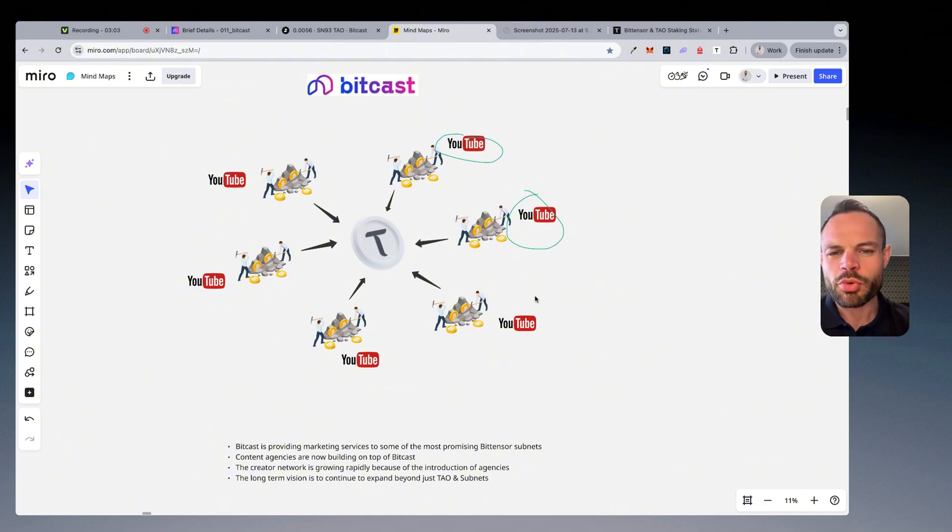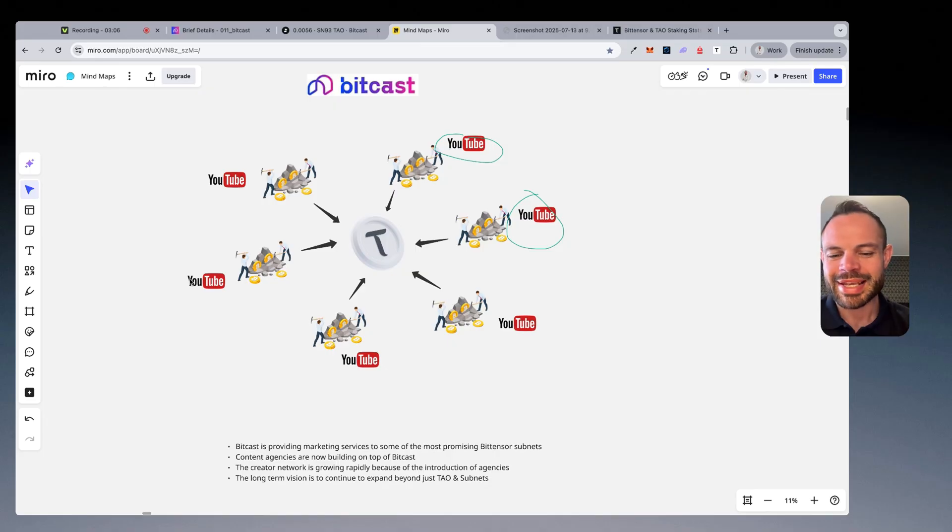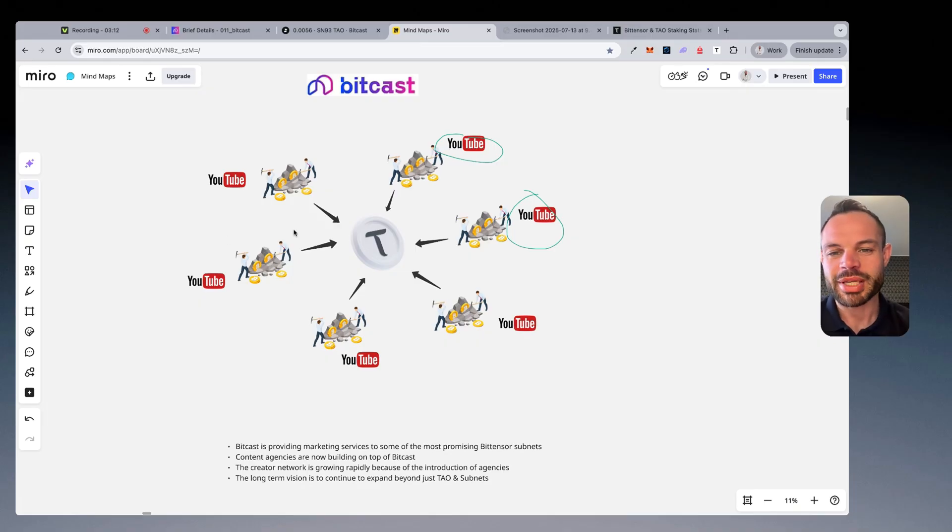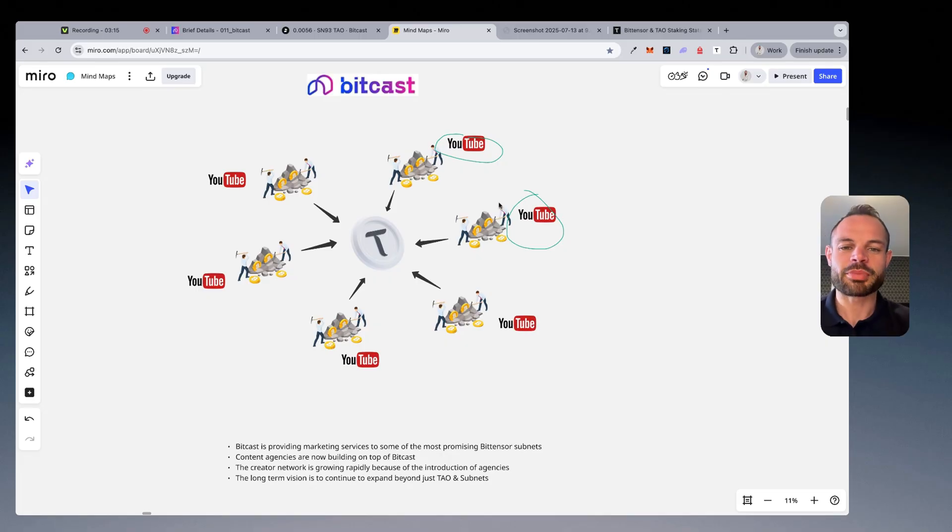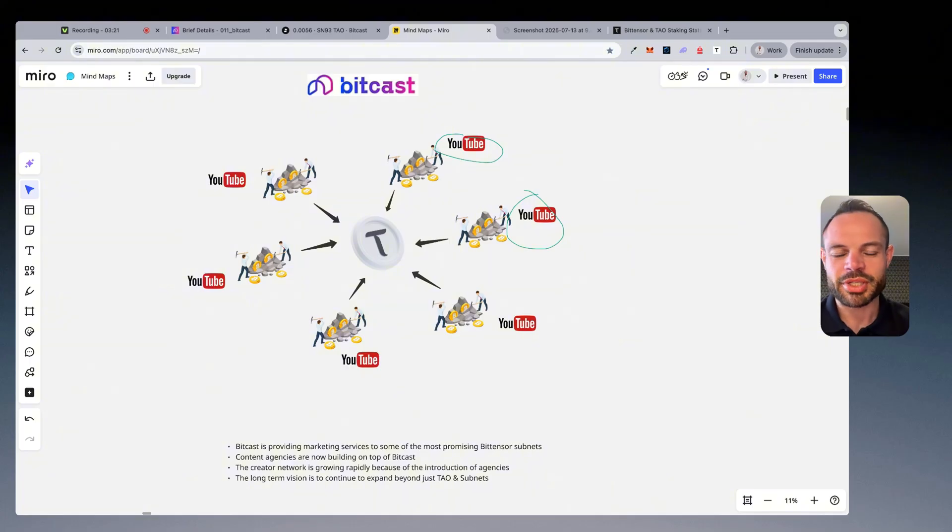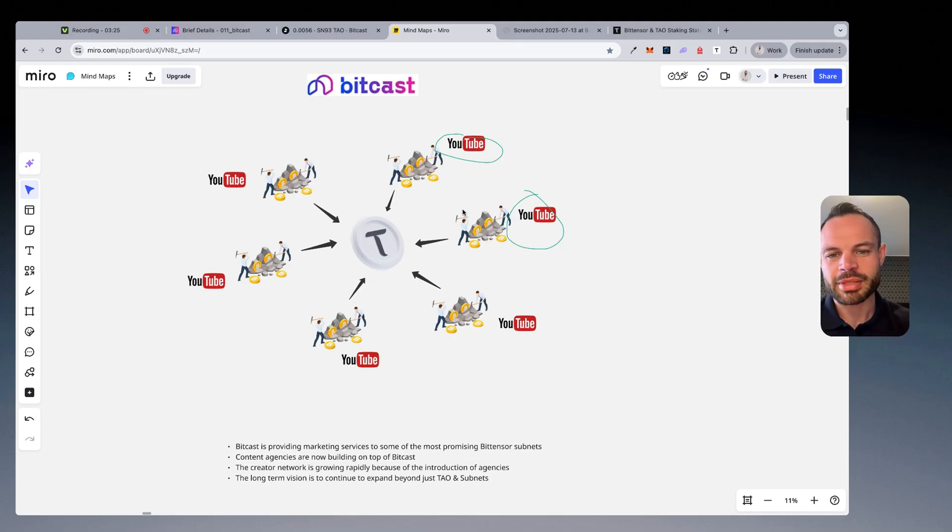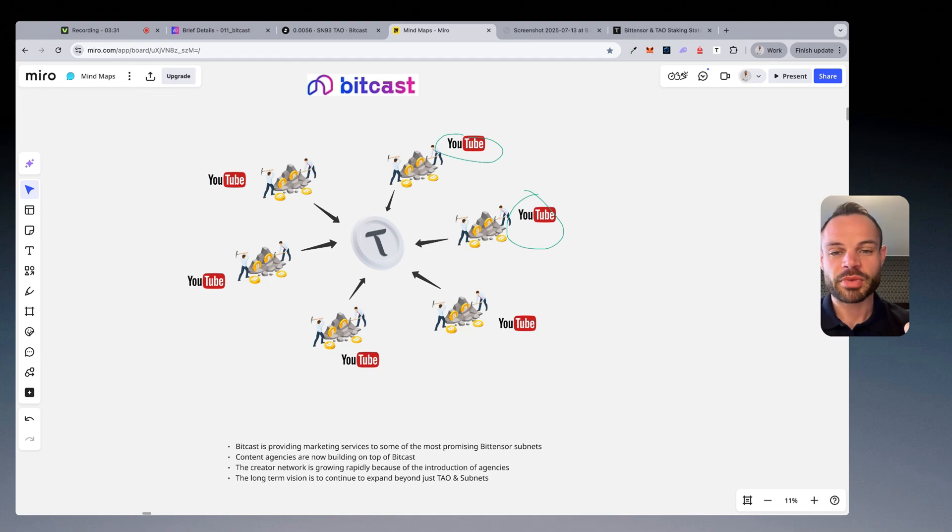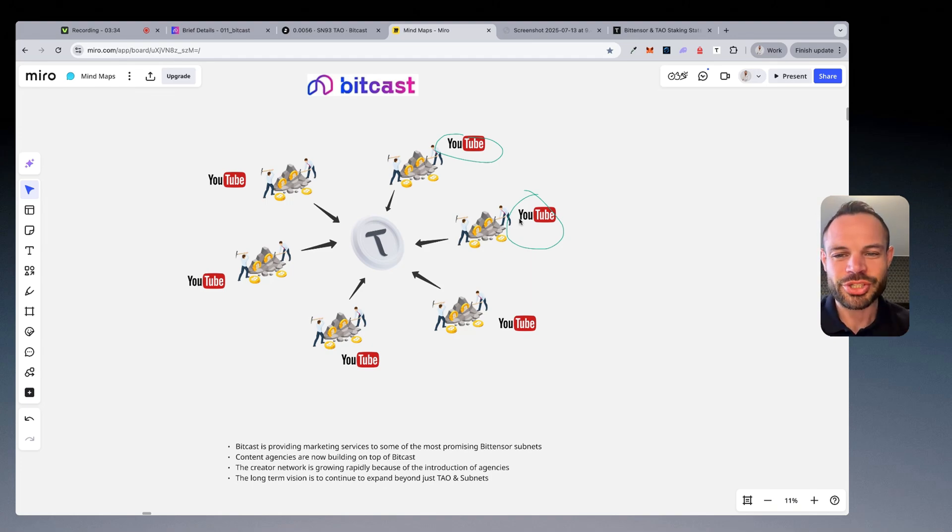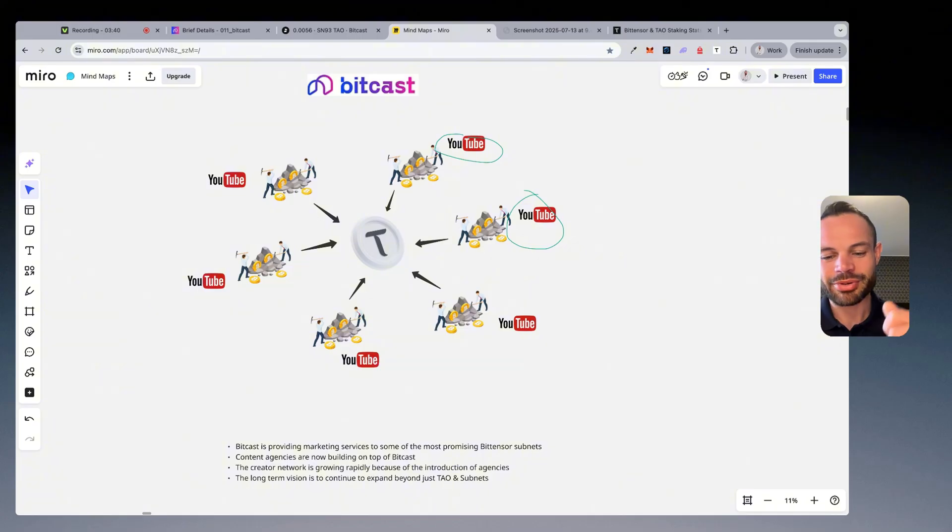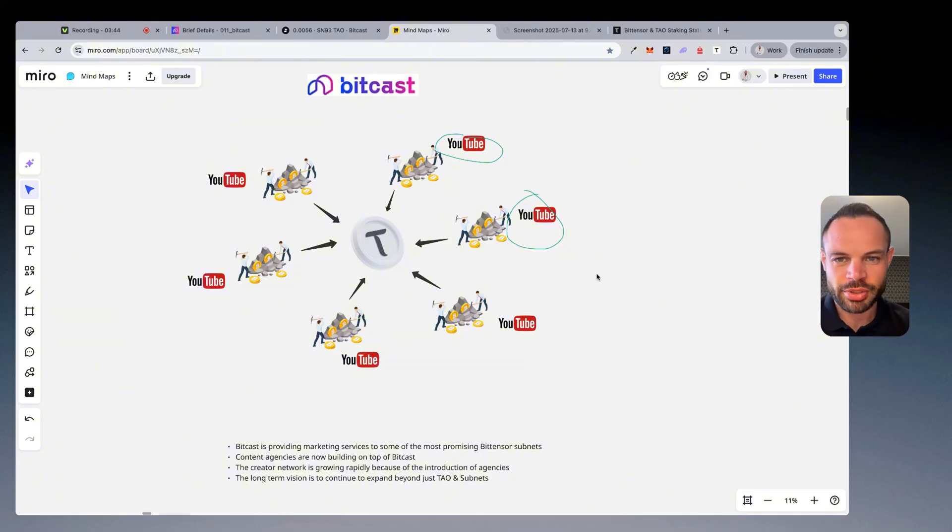But one of the more recent introductions on BitCast has been BitCast agencies, or agencies building on top of BitCast, because what you now have are agencies who are coming to make partnerships with BitCast, and they're able to bring lots of different creators on board with them. So if an agency has access to 20 or 30 different YouTubers in the crypto and artificial intelligence niche, they can bring them to BitCast and start creating content that matches those briefs in order to make the subnet essentially more competitive, but also ultimately get more attention and get more eyeballs for the brands, businesses, and subnets that are actually paying for those briefs. So the creator network is growing rapidly on BitCast because of the introduction of agencies over the past couple of months.